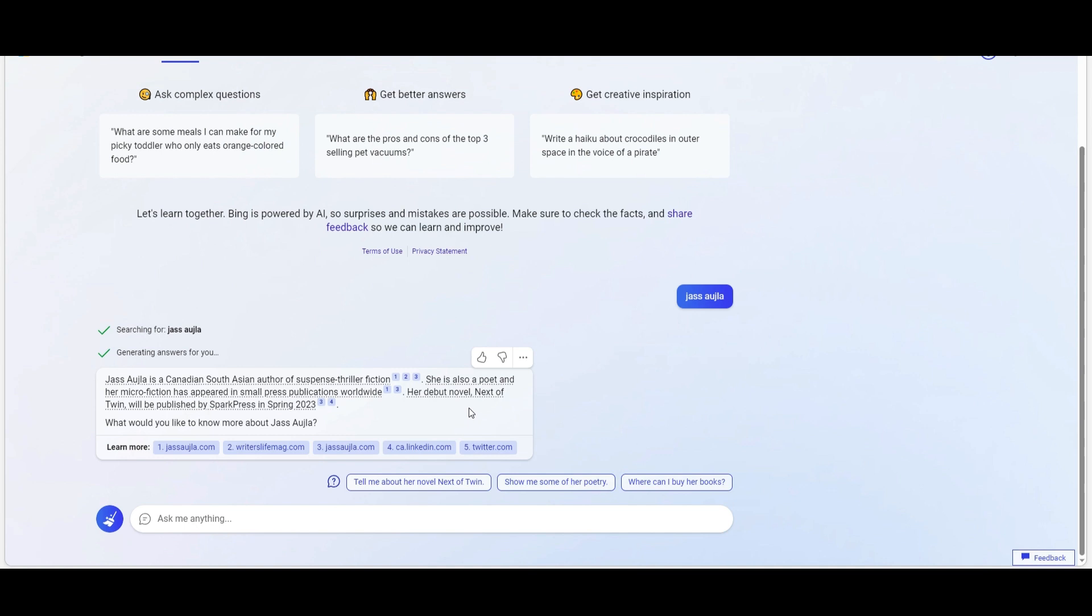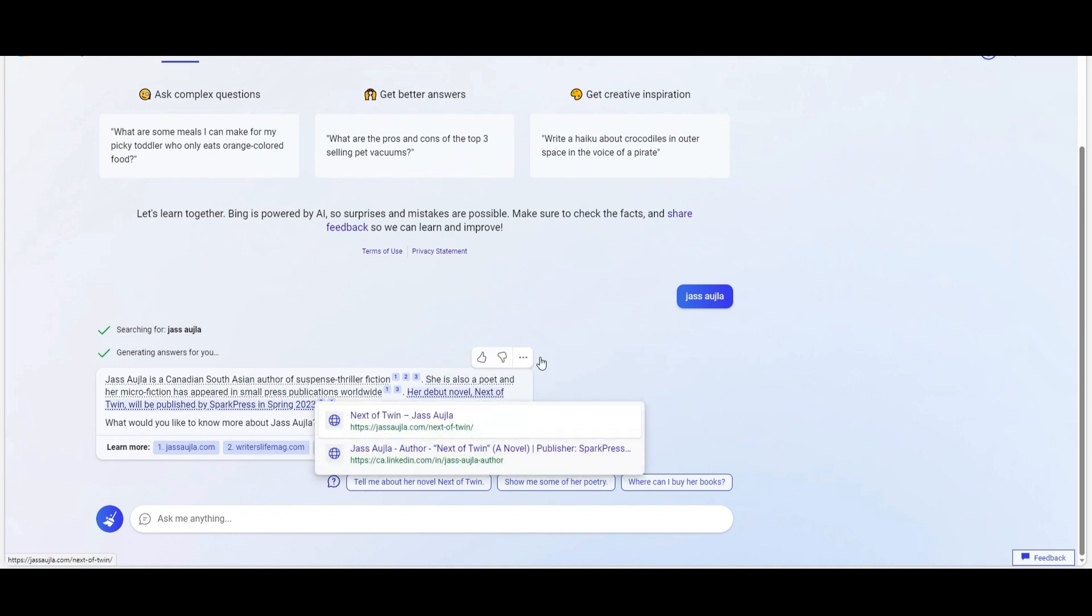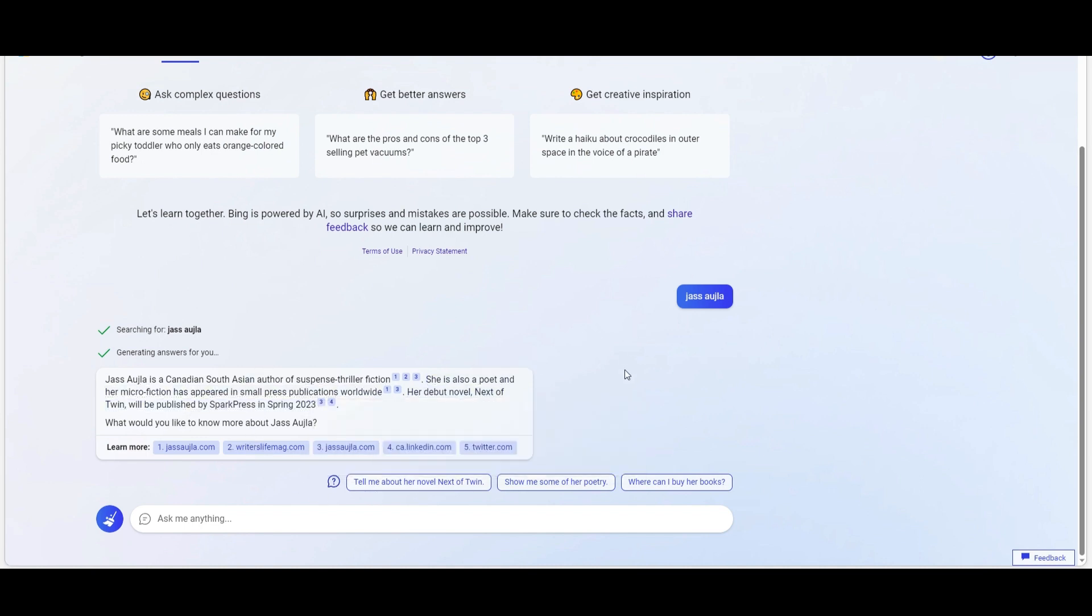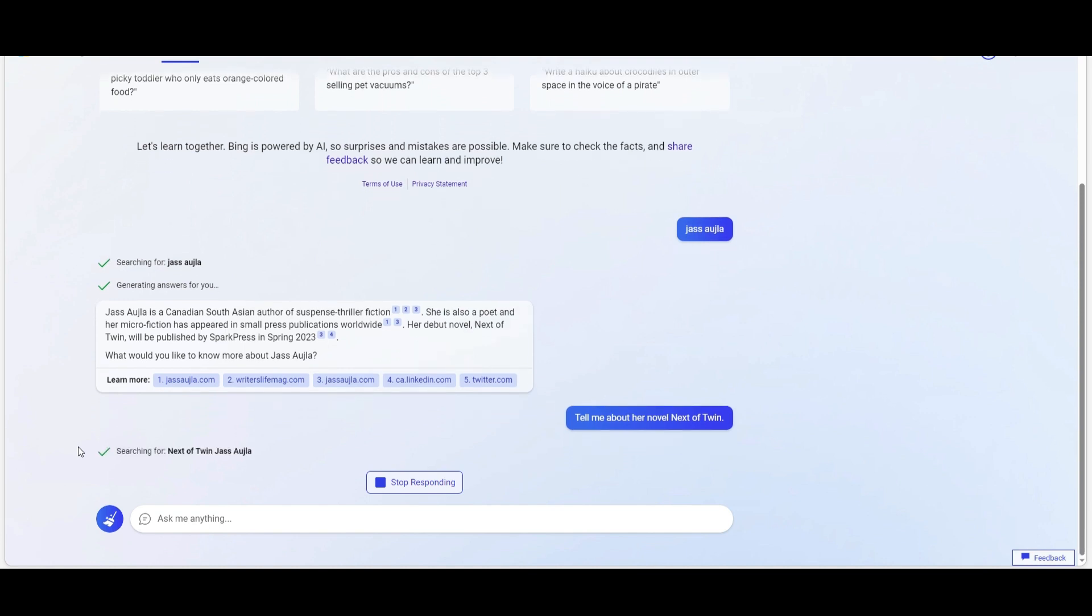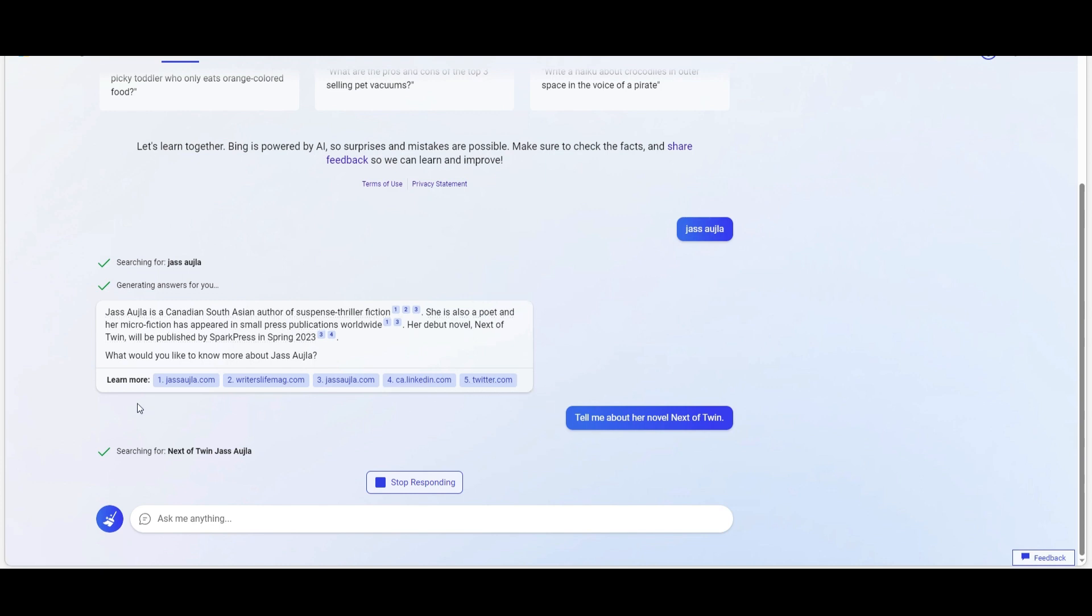It says she's a poet and it knows there's a novel coming up in spring. You can say tell me more about her novel. You click on it and it gathers information from her website, other articles, other places, LinkedIn, Twitter, and so on. It's basically searching the net and getting you the information.